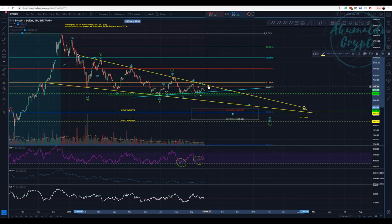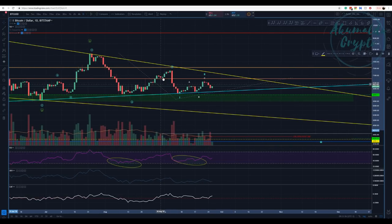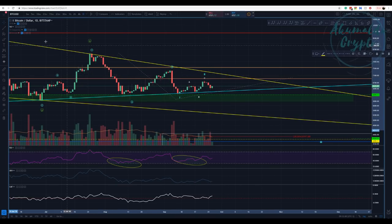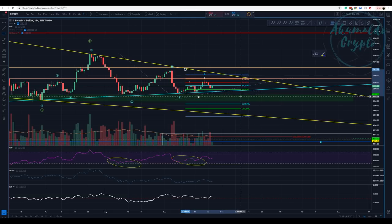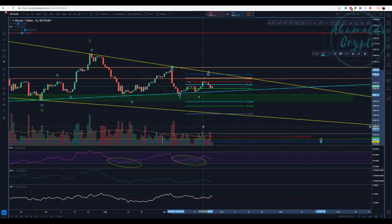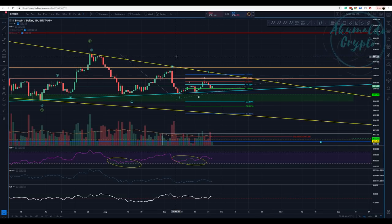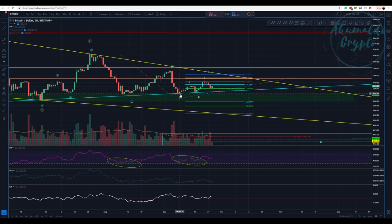Even then, if we touch this yellow line, wave 2 would be okay. If we zoom in — imagine that we go up and touch this yellow line here — you can argue that this is a wave 2 and this is a wave 1, 2, 3. If we start going up, that's what I'm saying. It would be difficult to make a different count or to consider that we have an A, B, C structure.